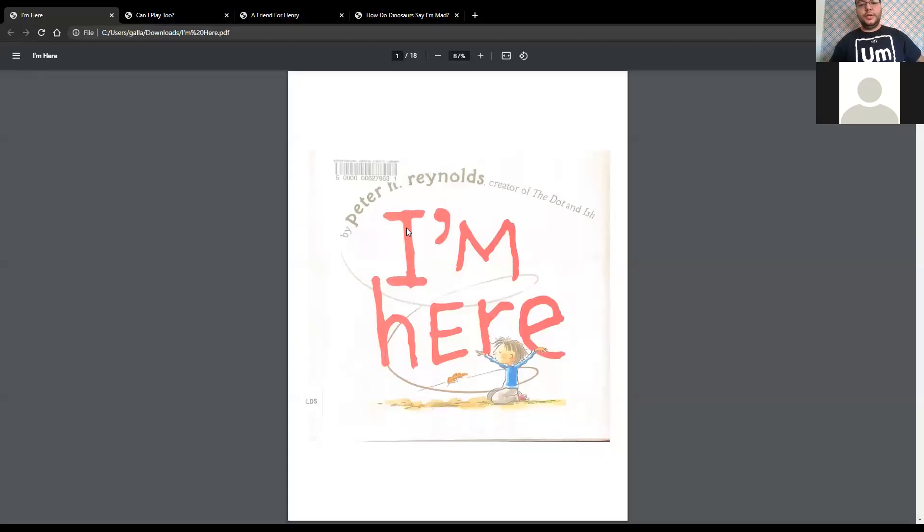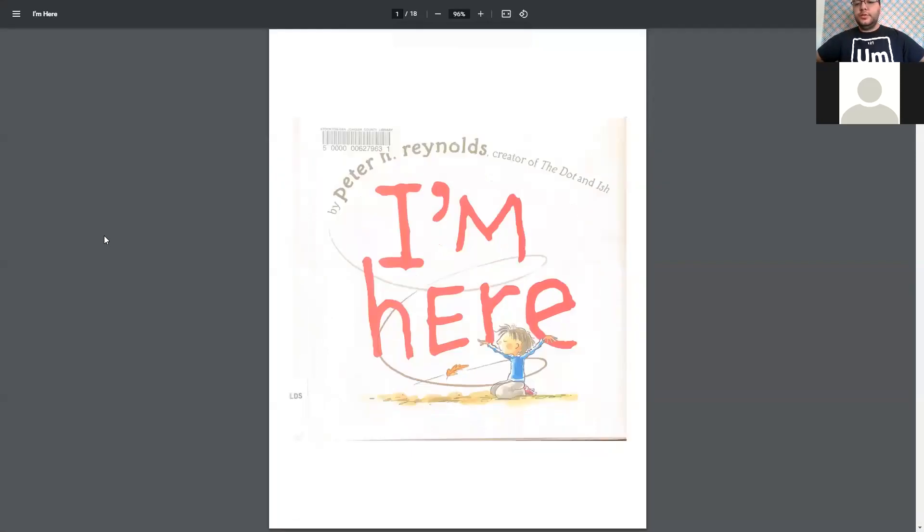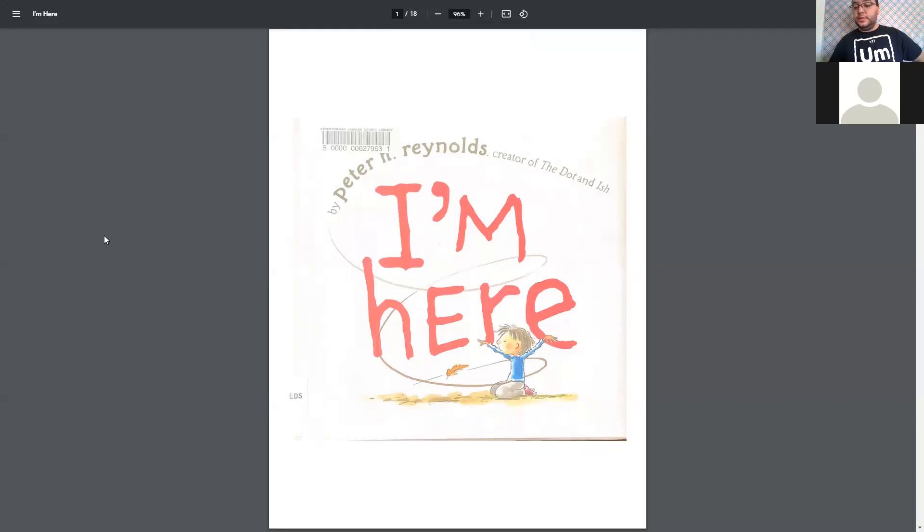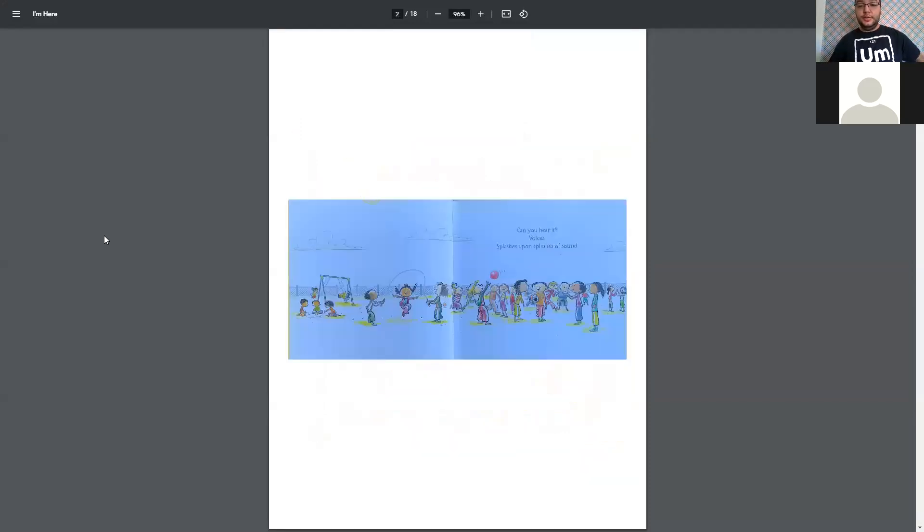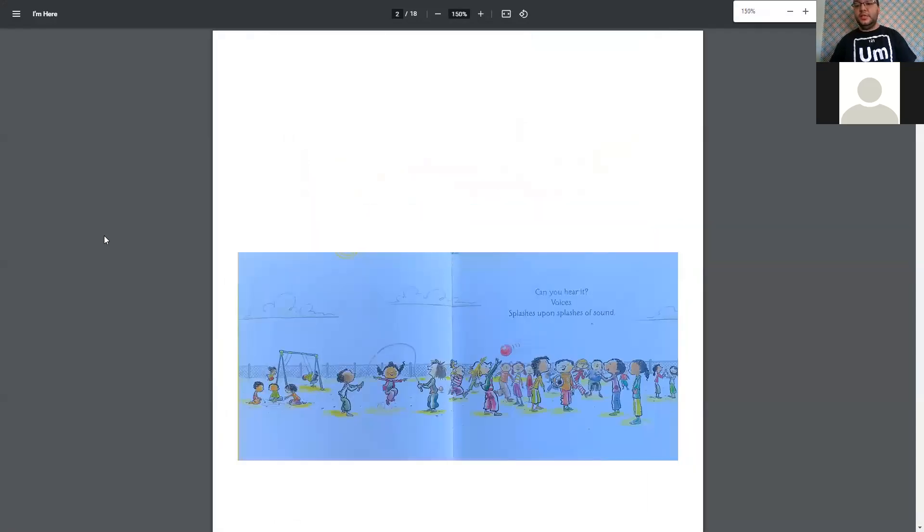Hello, everybody. It's Storytime with Teacher Gabe, and today we are reading I'm Here by Peter Reynolds. I'm going to make these a lot bigger. That is way too small for me.